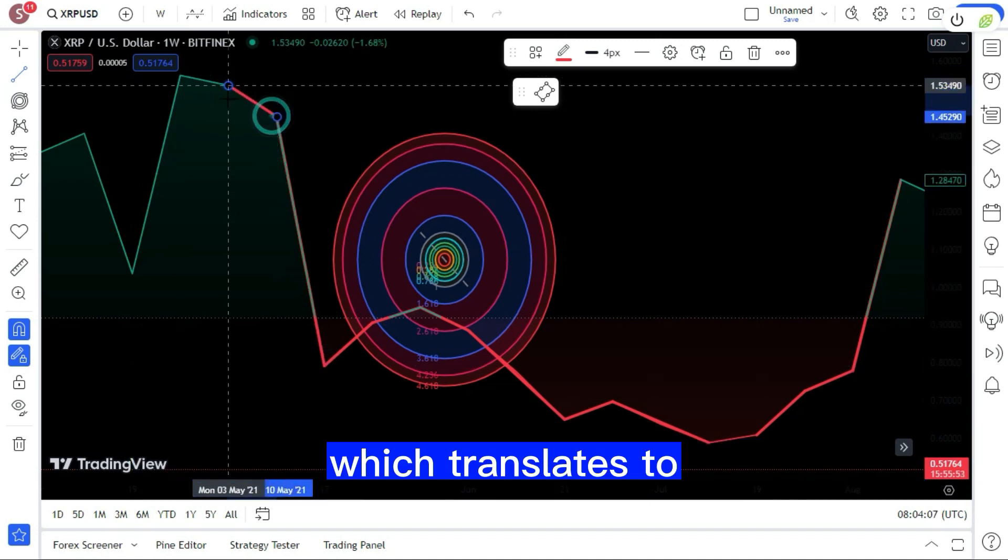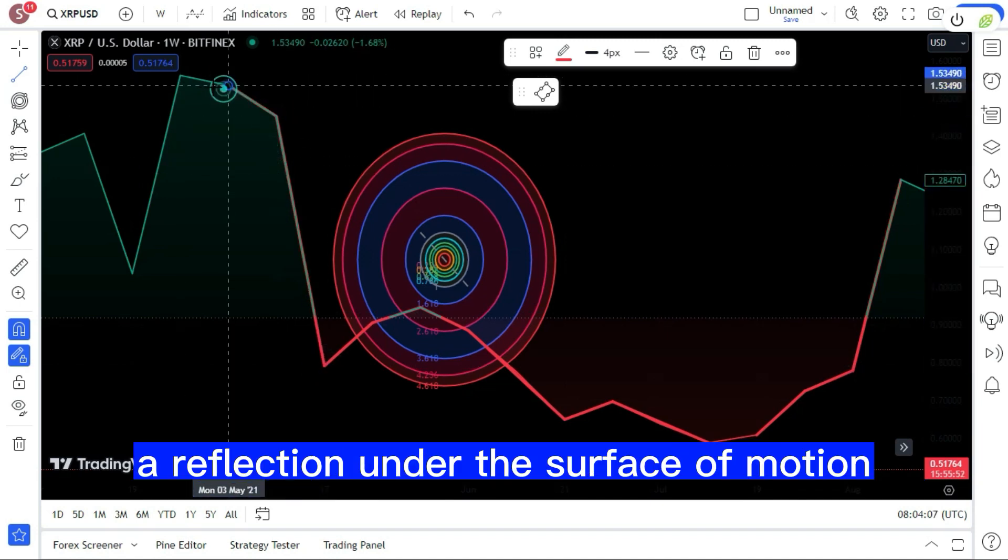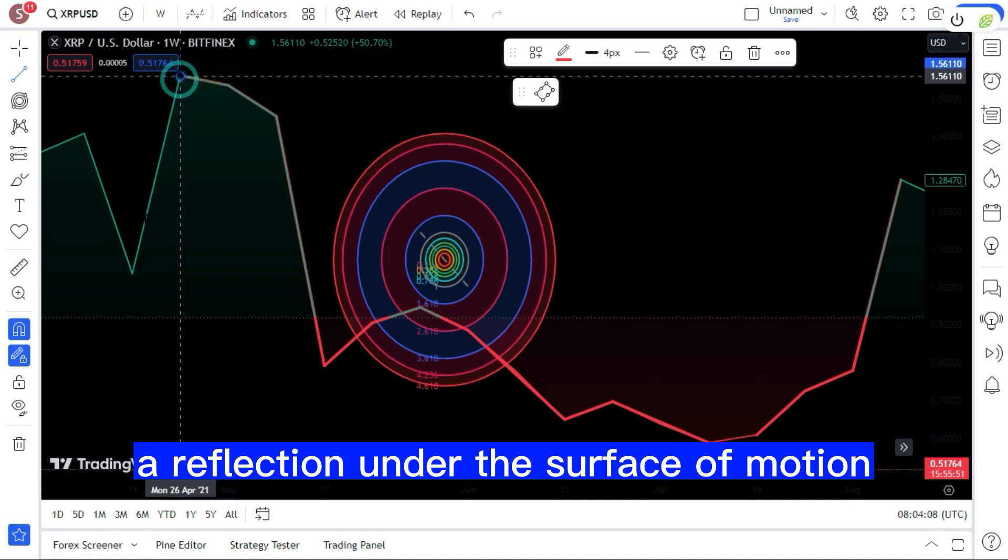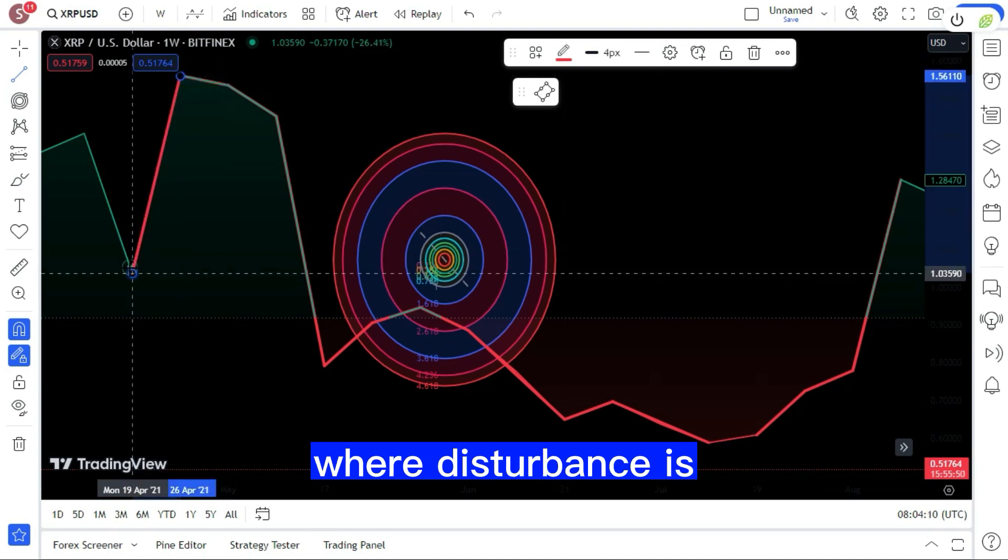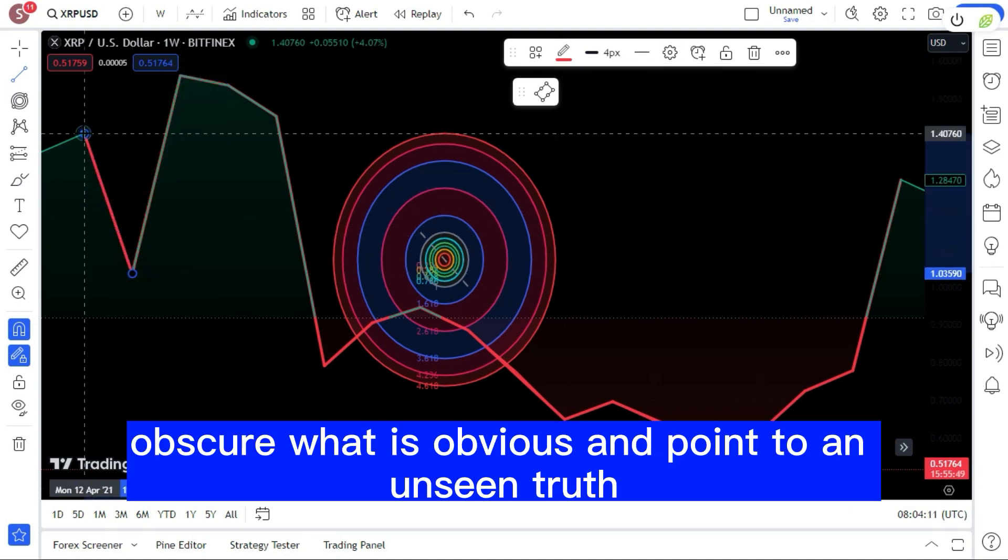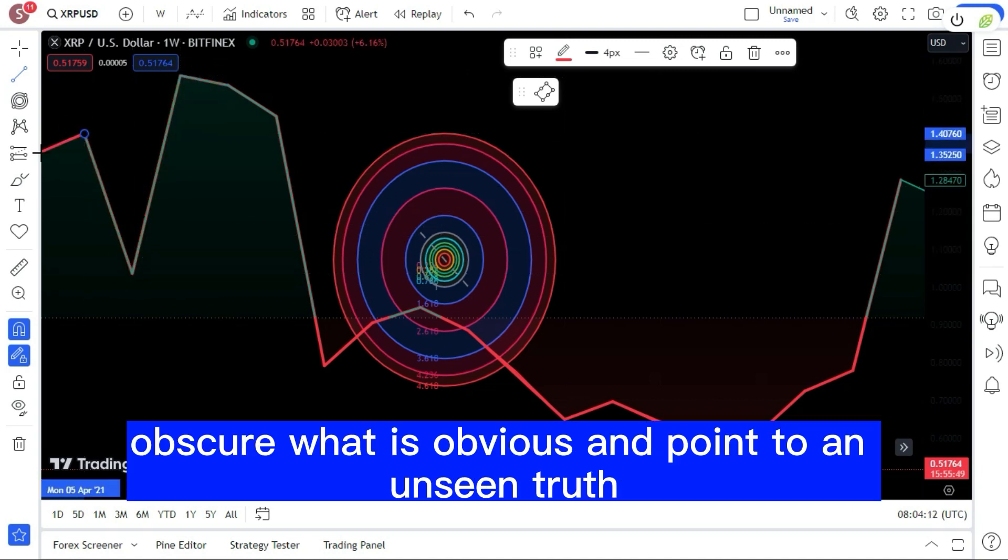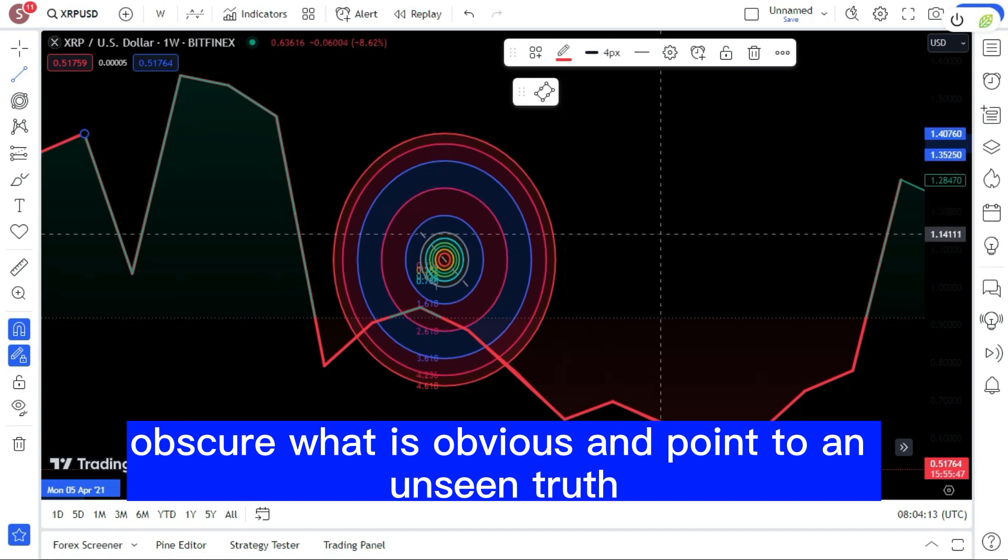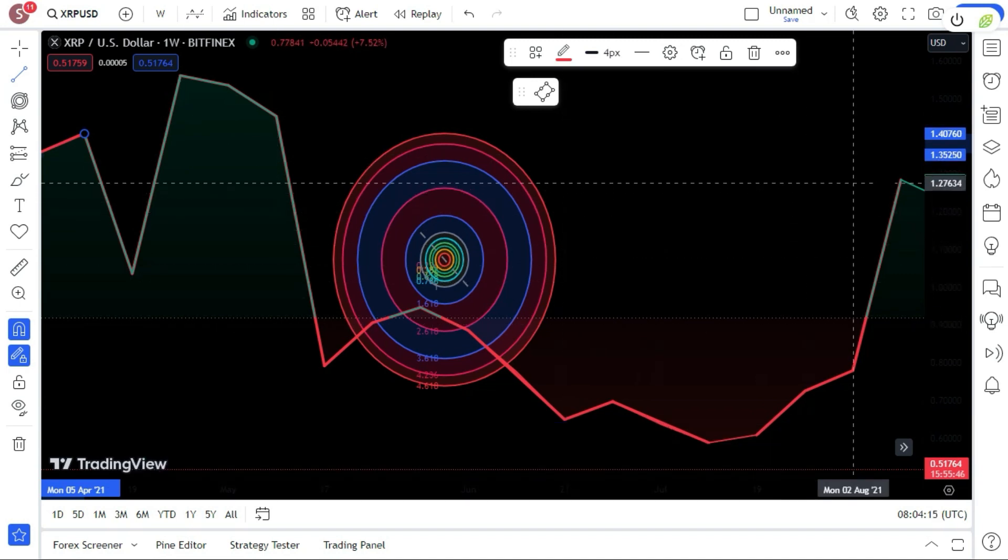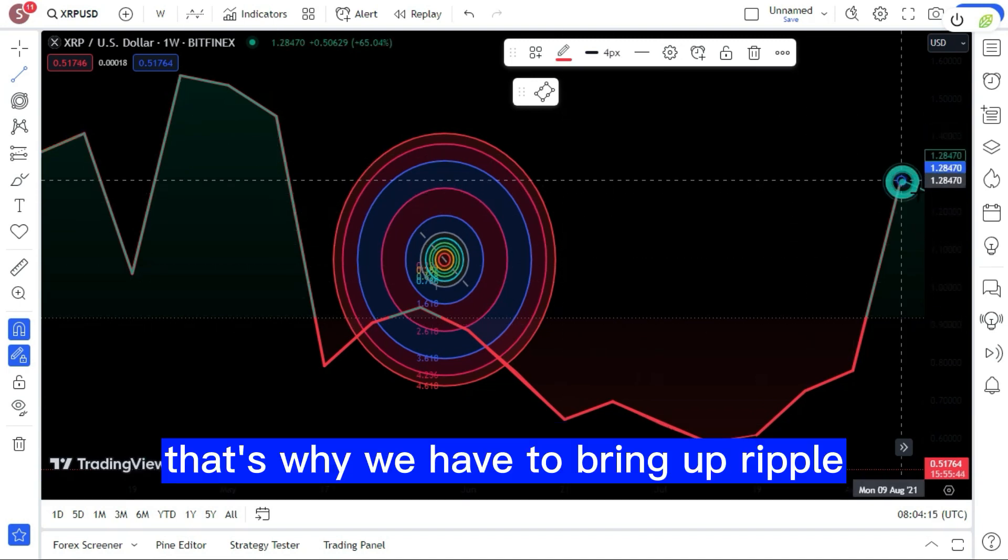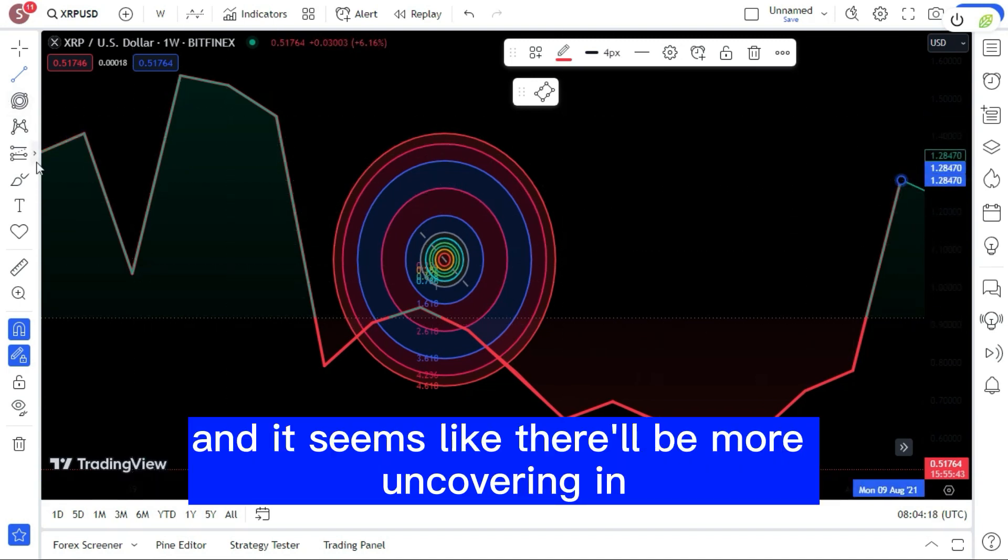Which translates to 'a reflection under the surface of motion where disturbance is obscure,' what is obvious and points to an unseen truth. That's why we have to bring up Ripple, and it seems like there'll be more uncovering in the future with things like Ethgate SEC and so on.